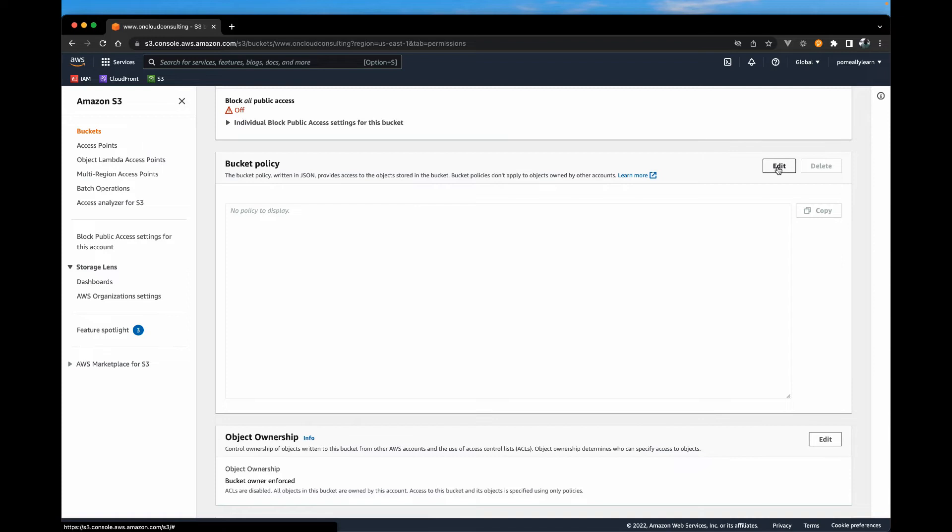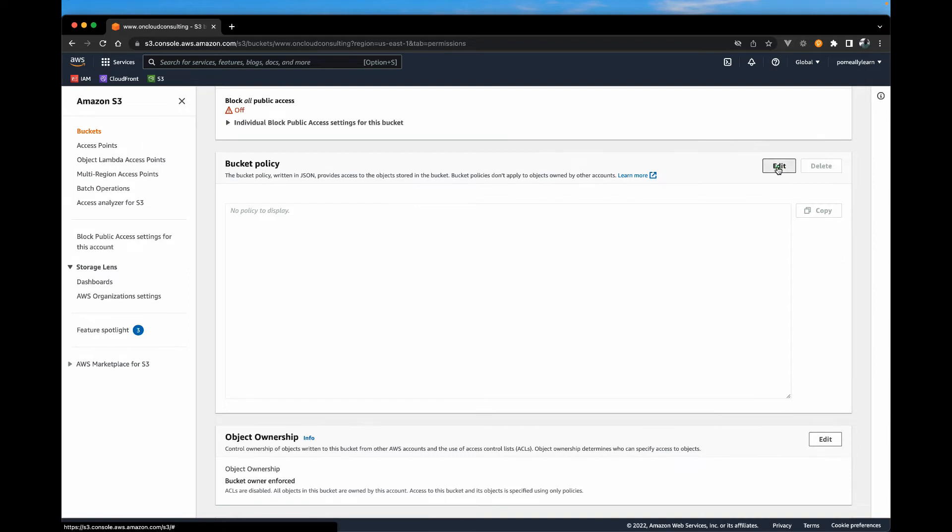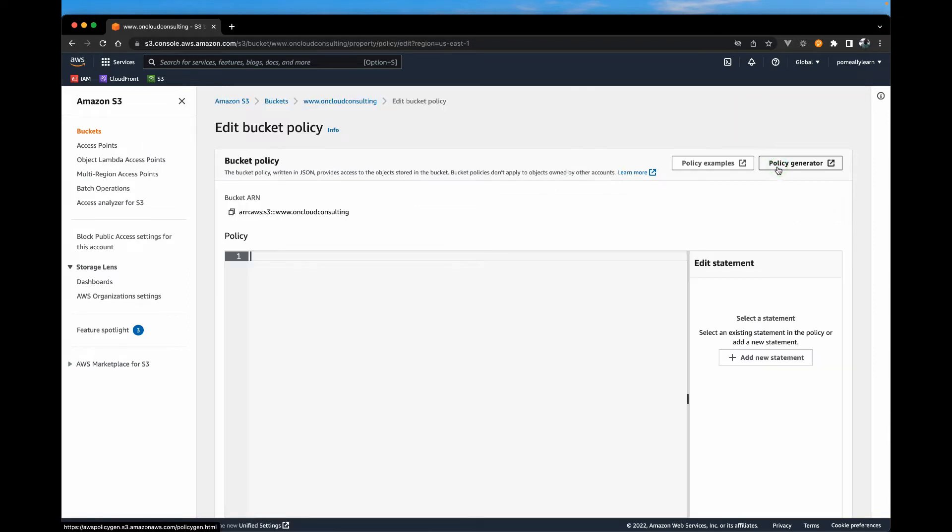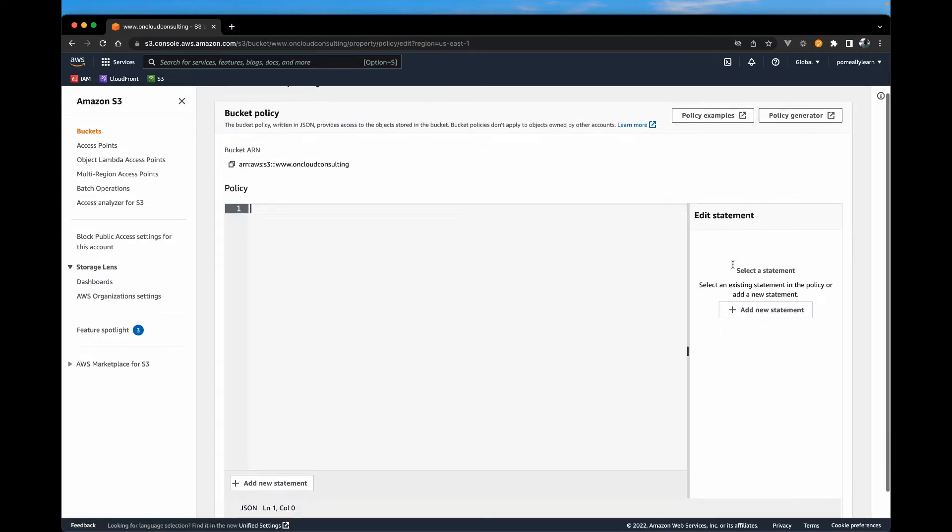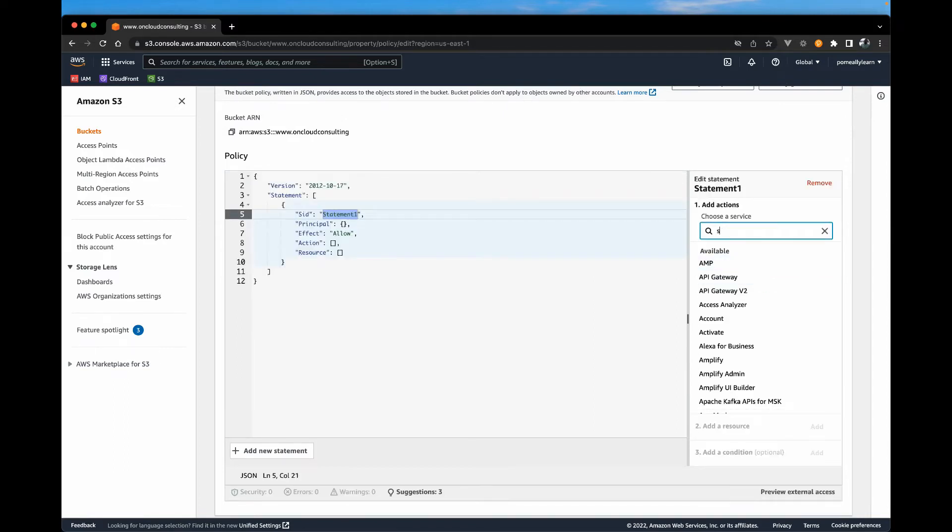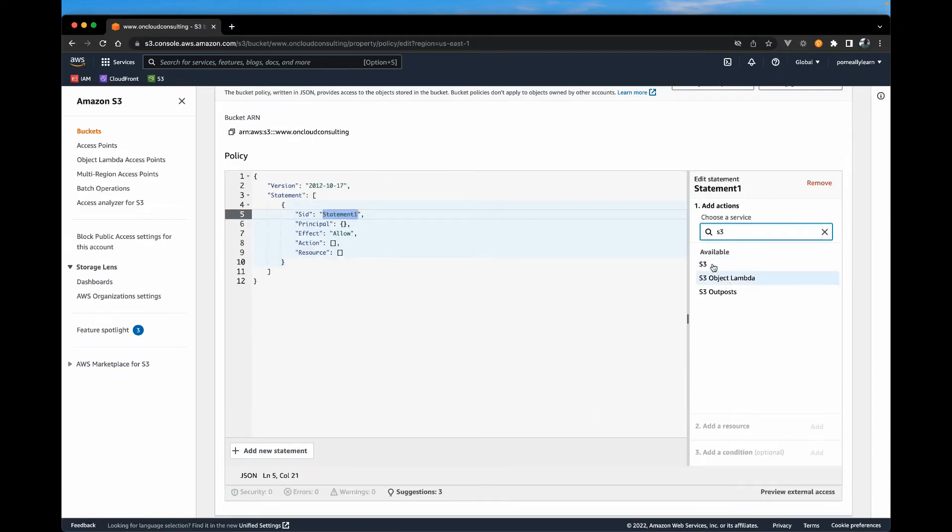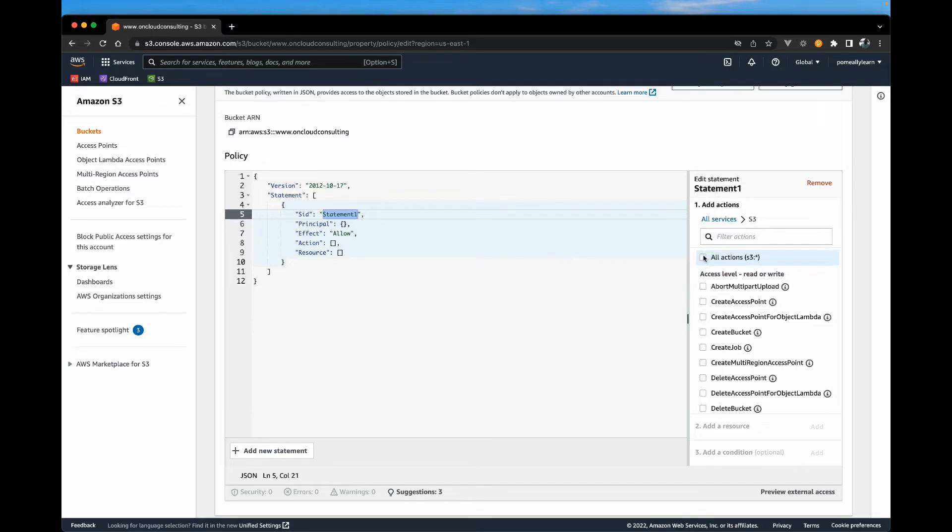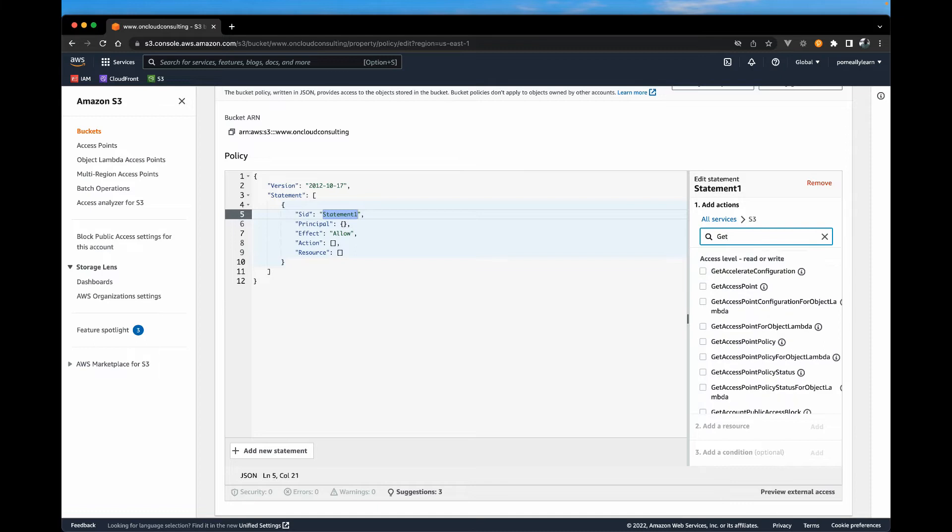So if you hit edit in this bucket policy section and over to the right, we're going to add a new statement. This service should be S3. So type it in. And we want to look for get objects since we want this permission.